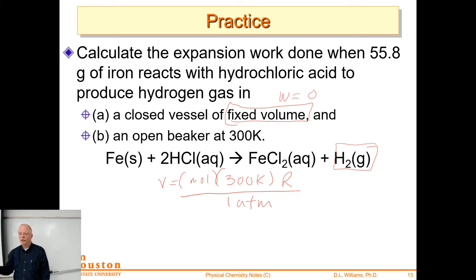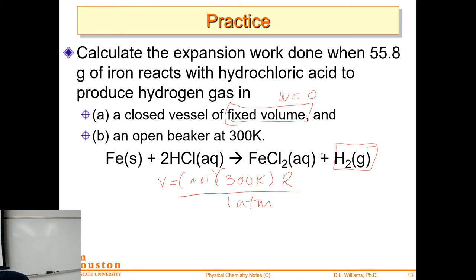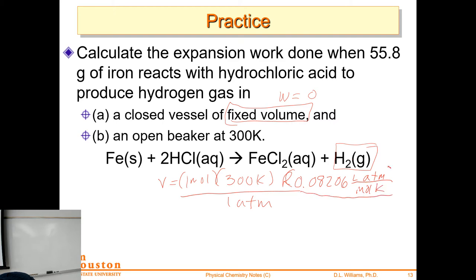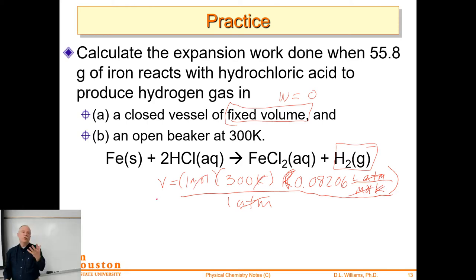This is a very simple calculation — I've made the numbers work out. We have one mole of iron and it's producing one mole of gas. We really just need to see what the volume change is, going from zero moles to one mole of hydrogen gas. So we need the volume of one mole. We started this calculation at 300 Kelvin and use the gas constant 0.08206 liters·atmospheres per mole·Kelvin. That way the units all work out — atmospheres cancel, Kelvin cancels, one mole of gas — giving us the volume change by generating one mole of gas.